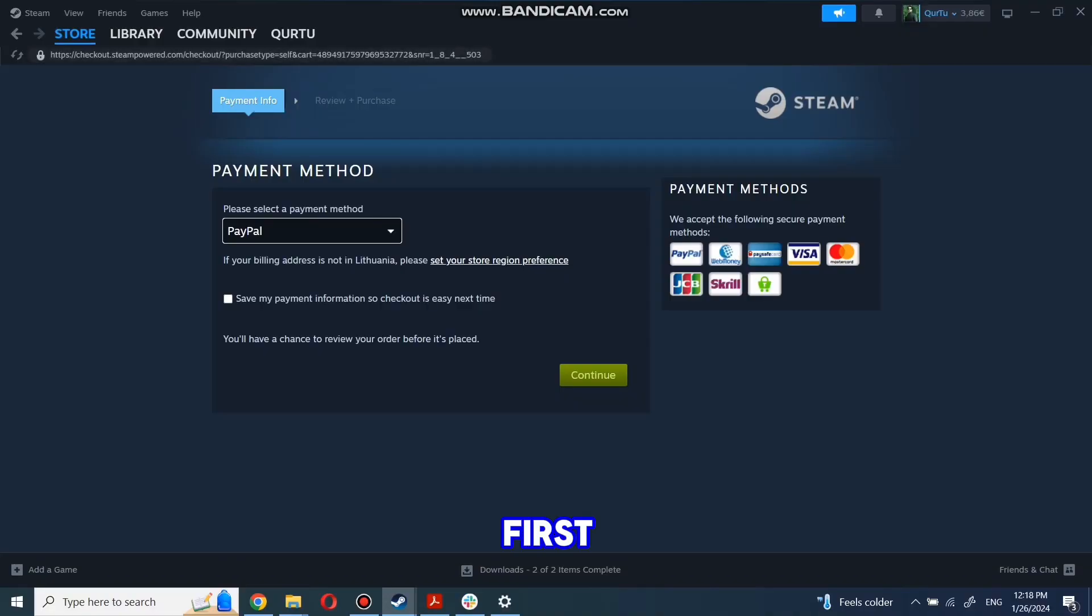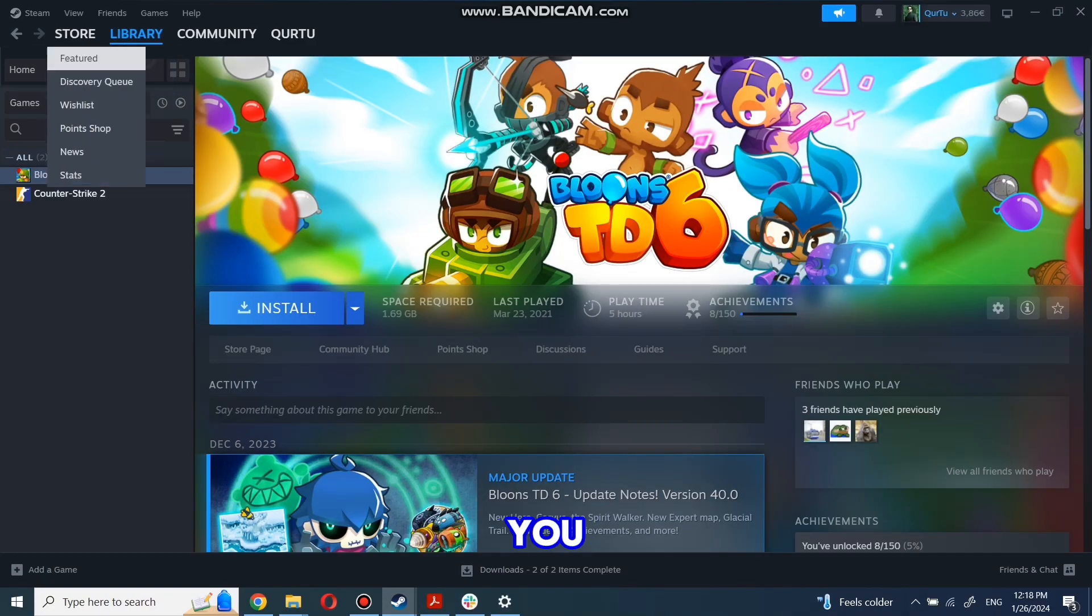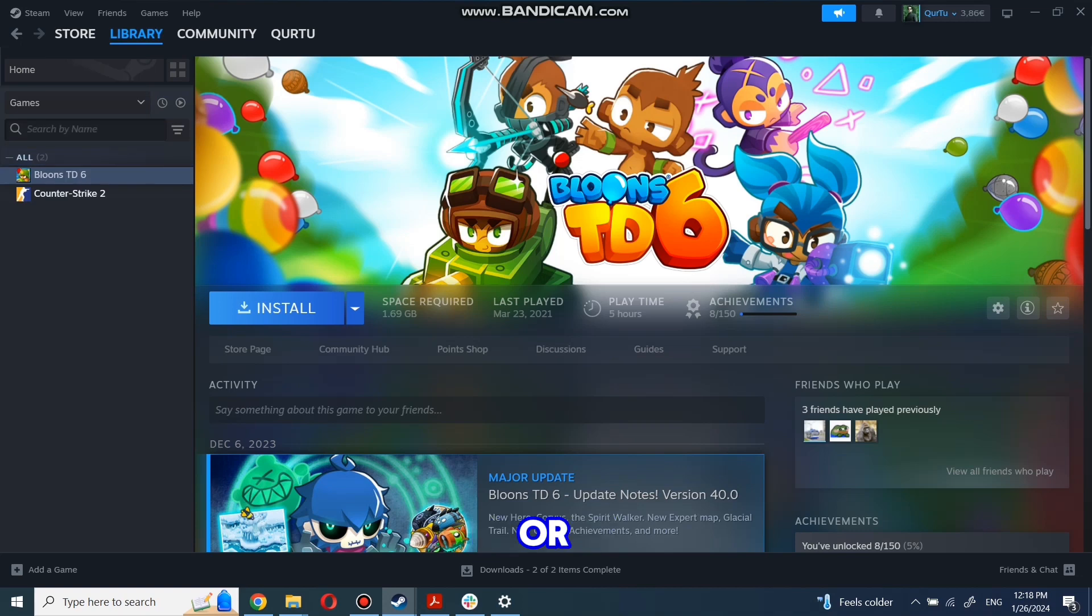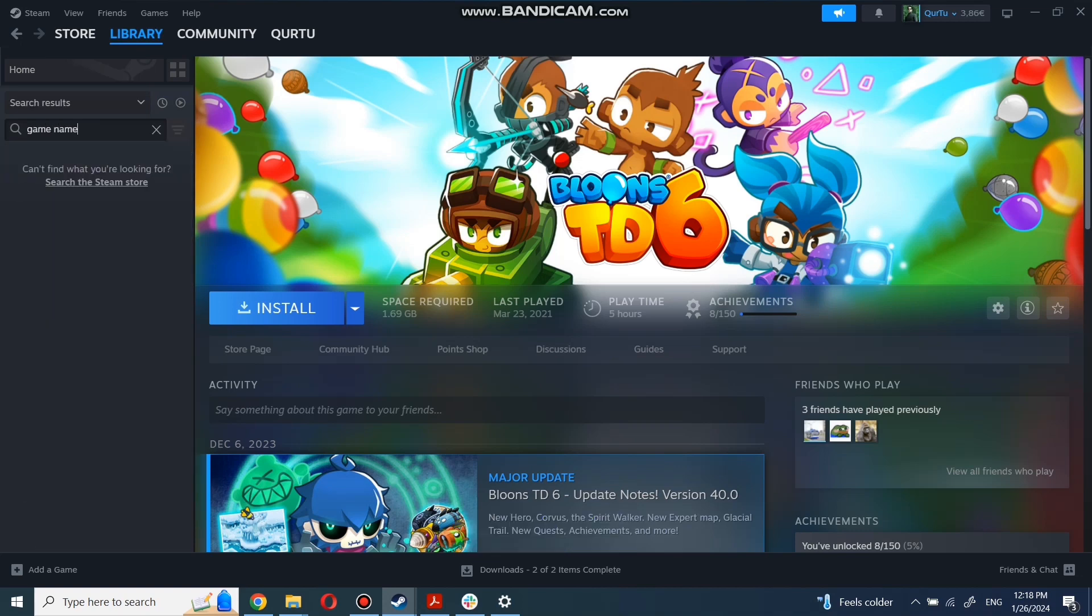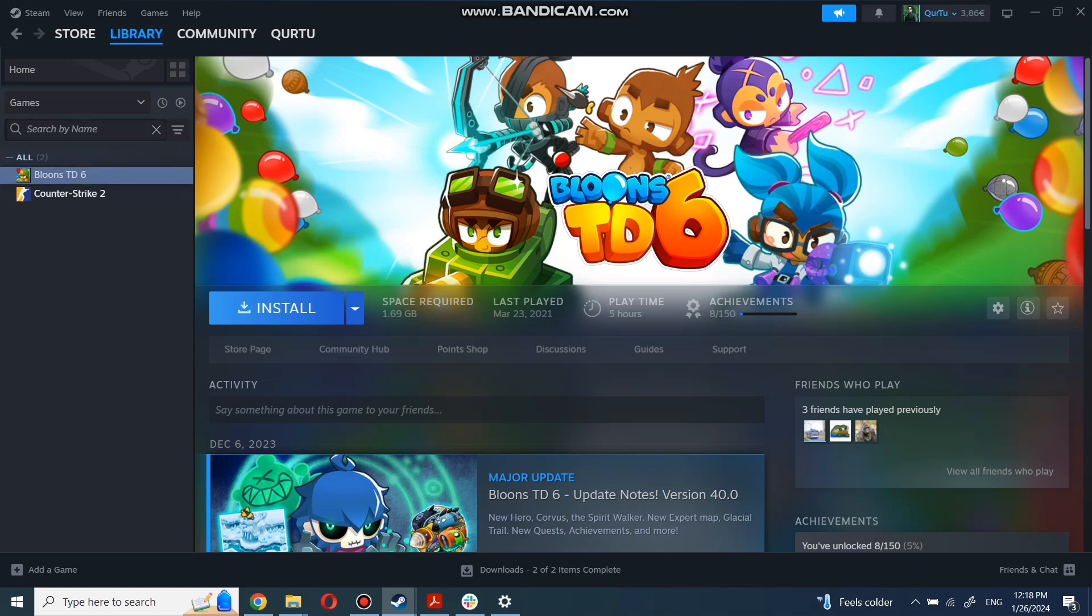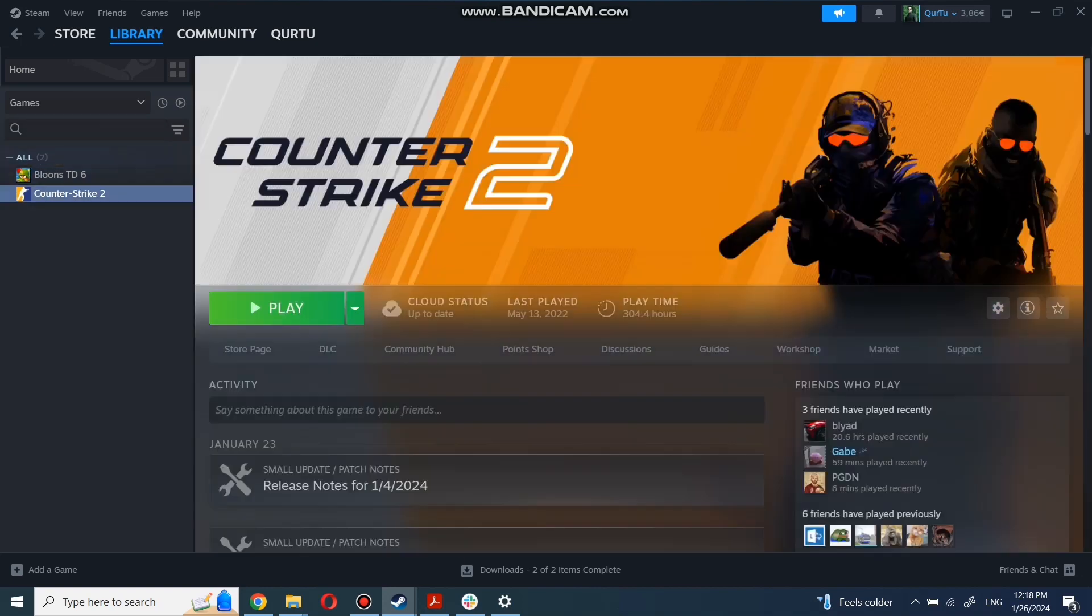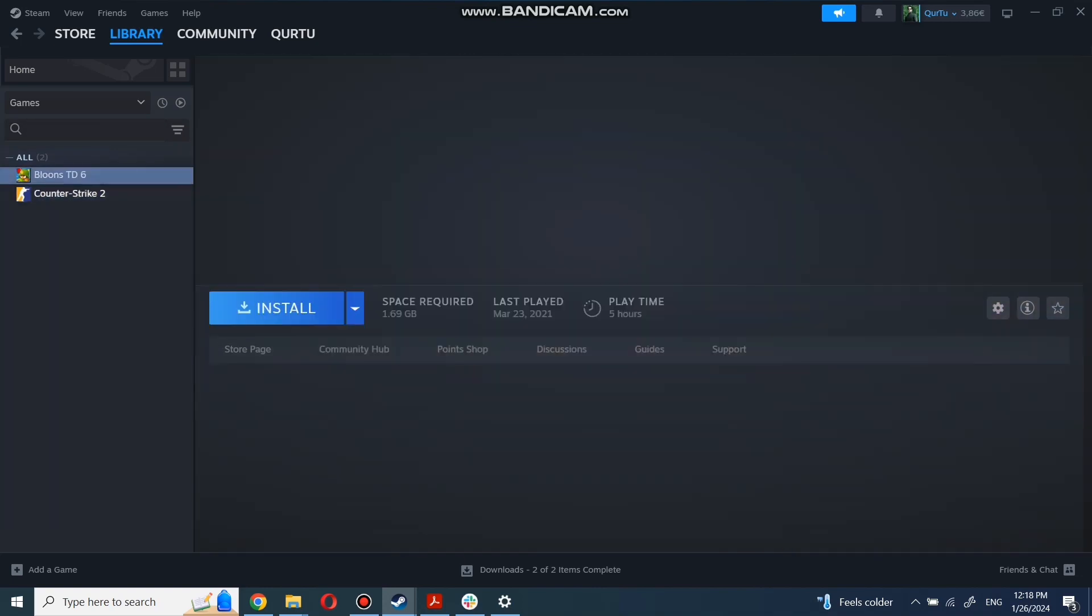Go to your library. You can use the search box to find the game you just bought or navigate directly to the Games category. Next, click on the game you want to play.